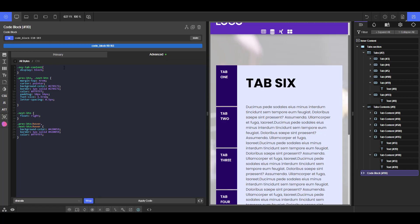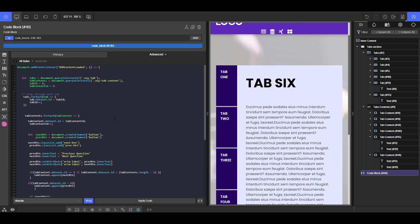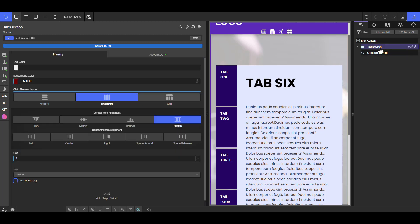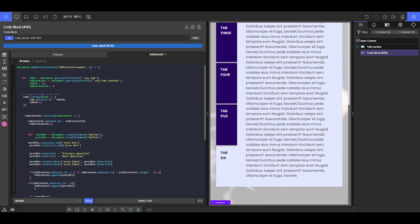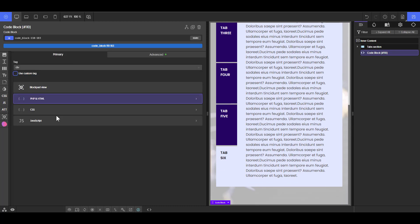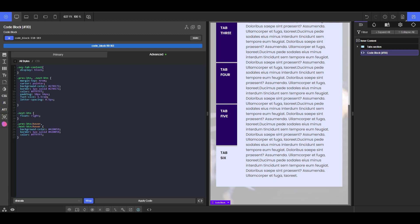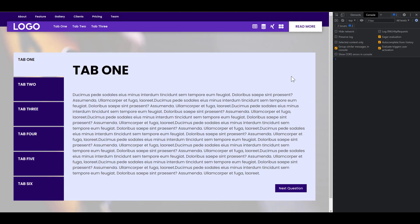The only exception is if you have more than one tab element on your page and don't want buttons added to all of them. In that case, prefix the selection with the parent's ID or class so it selects only that specific tab. For the CSS, I personally don't think prefixing is necessary — it should be fine as-is. And that's it for adding the next and previous button to your tab element.